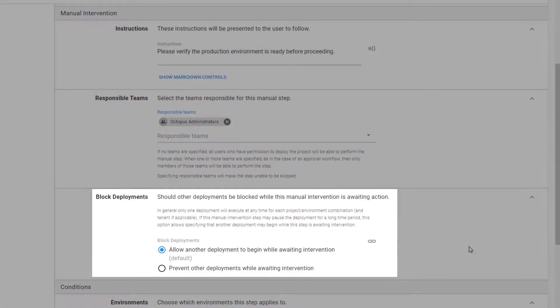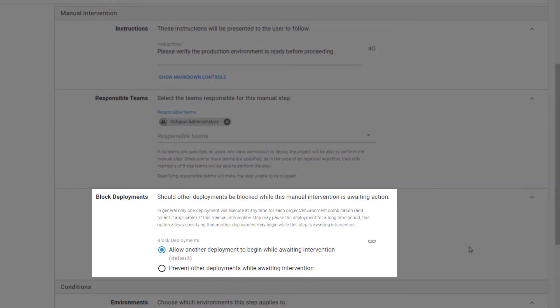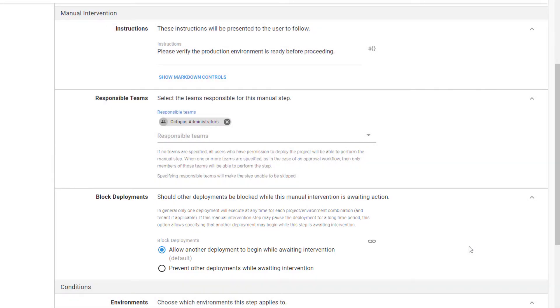We'll leave the Block Deployments section as is so that other deployments are able to run while this one is paused.